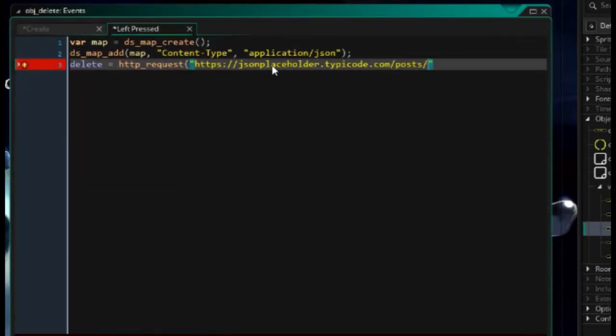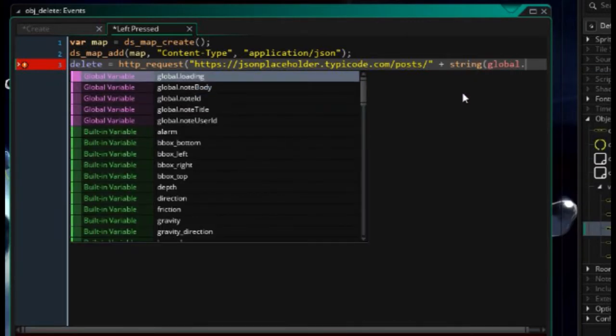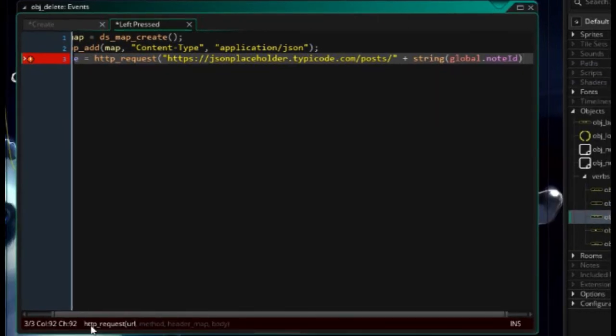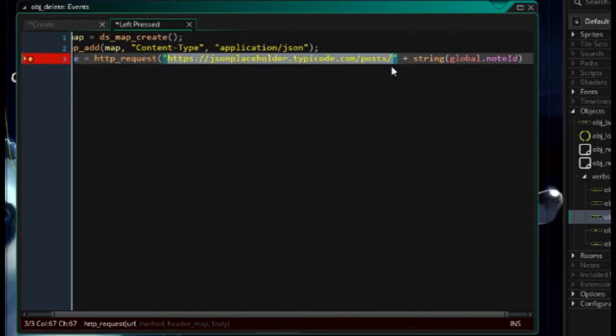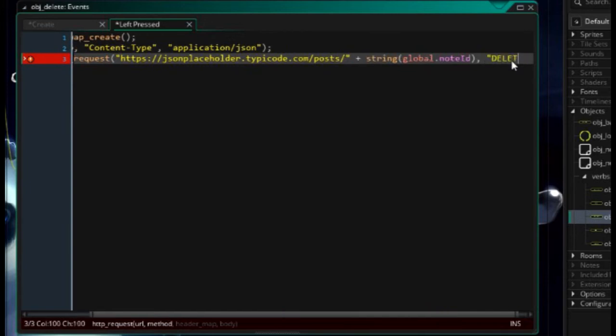Delete equals http request. And here we put in the address of our request. We can get that from our get. It's going to be jsonplaceholder.typecode.com forward slash posts. And here, generally, we put the ID. So I'm going to say plus string, open bracket, global dot note ID. So that's the identifier of the note. As you can see there, it says http request URL method header map and body. So this is the URL, which is going to be appending the note ID to the end. The method is going to be a delete, just like that.